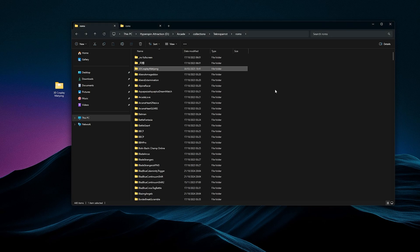For the people with the original drive, you just paste it in Arcade, Collections, Technopart, ROMs. Paste.